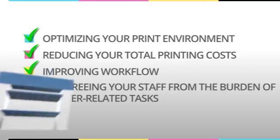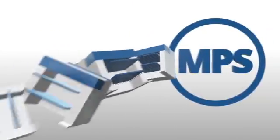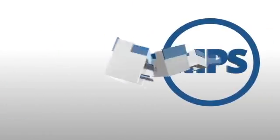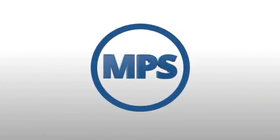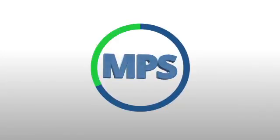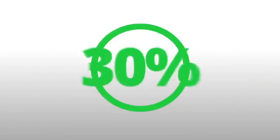By shifting the management of your printer fleet to us, your company will save time and up to 30% in printing costs.